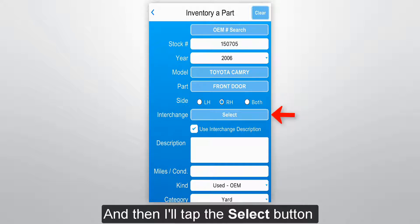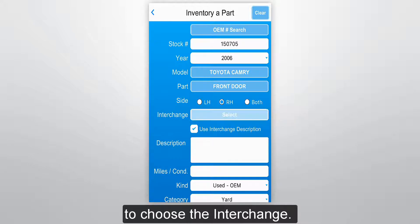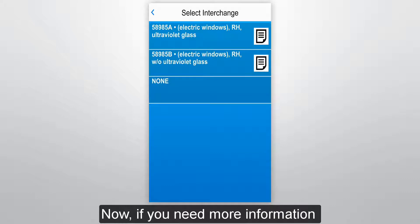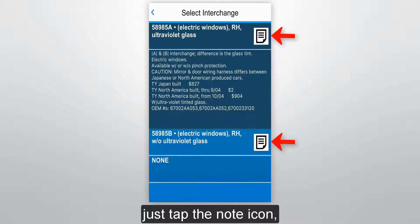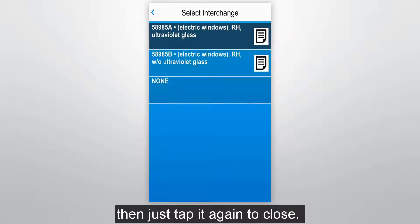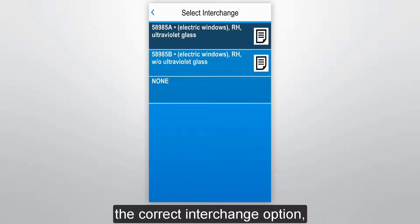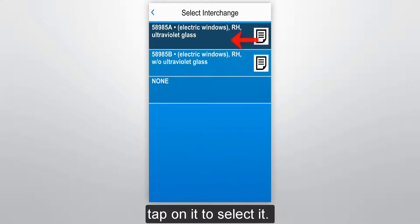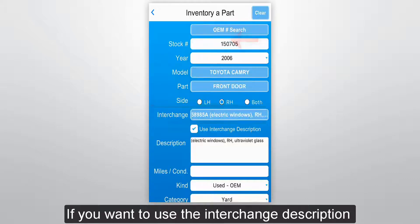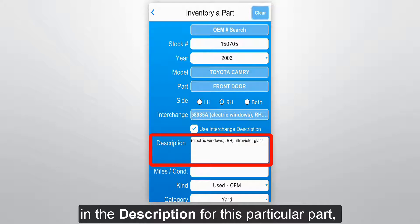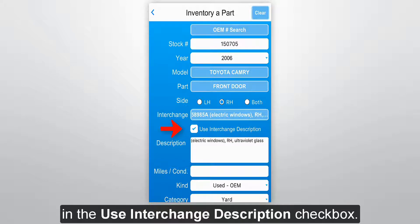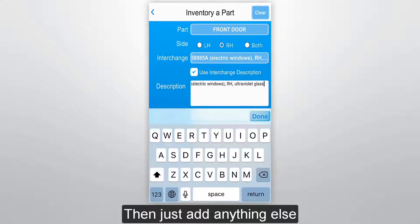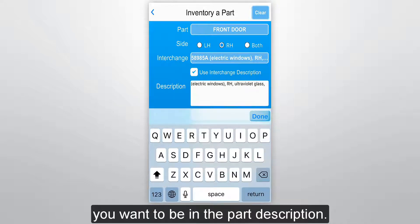I'll hit RH for a right-hand door, then tap the Select button to choose the interchange. If you need more information about any of the options, just tap the note icon, then tap it again to close. Once you've figured out the correct interchange option, tap on it to select it. If you want to use the interchange description in the description for this particular part, make sure there is a checkmark in the Use Interchange Description checkbox.